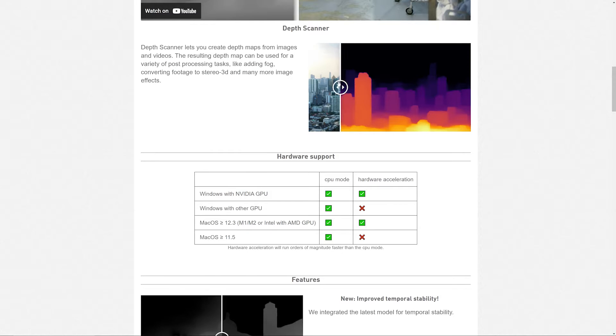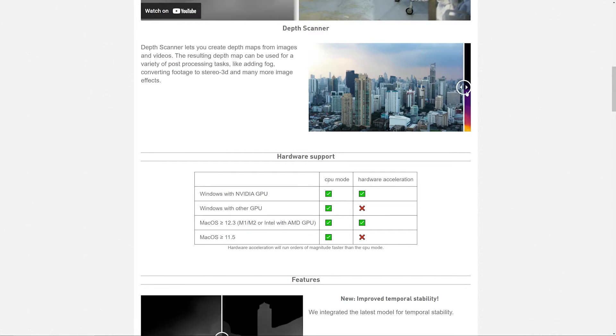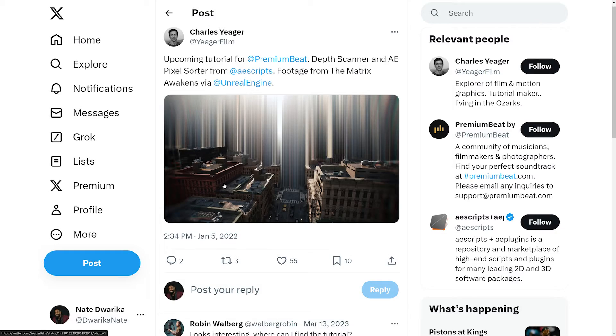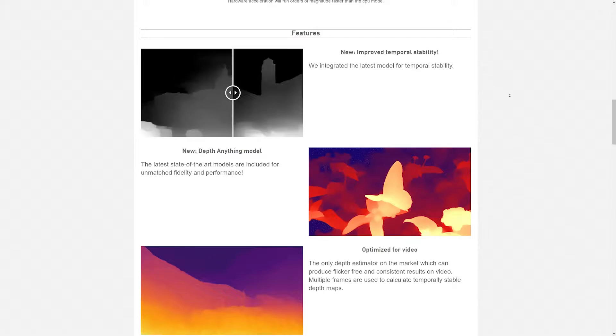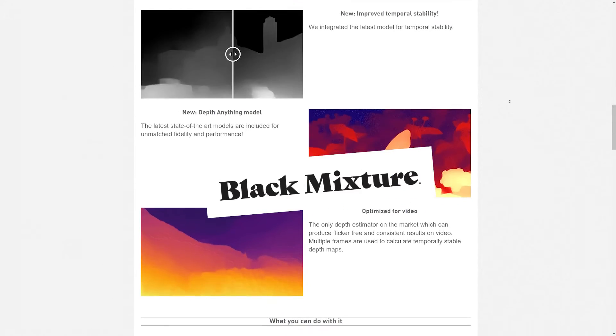Depth Scanner puts powerful AI depth map processing in After Effects and it's a game changer, which gets a big fat Black Mixture stamp of approval.